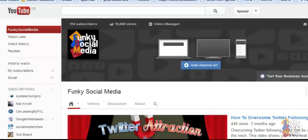Hi there, it's Mark from Funky Social Media and in this very quick video I just want to show you how to enable channel comments so that the public can comment on your YouTube channel.